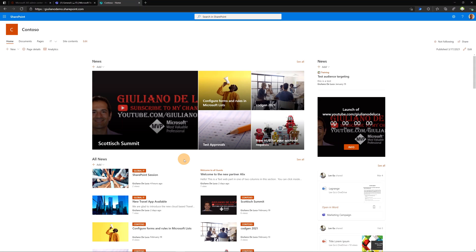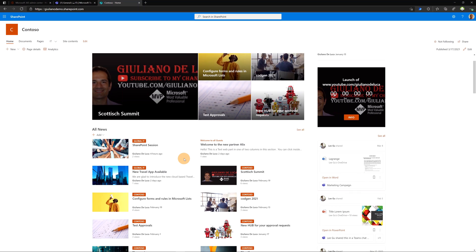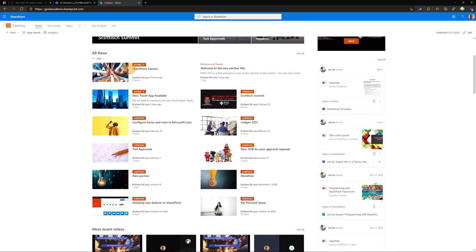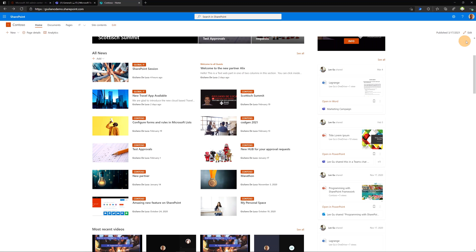Here we go on my PC. I have the communication home site in the browser open. I want to highlight this section, All News. I'm collecting several news from several sites here.